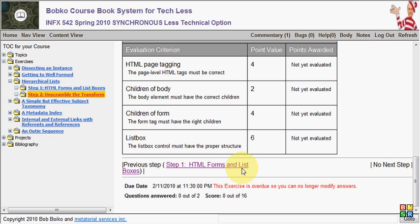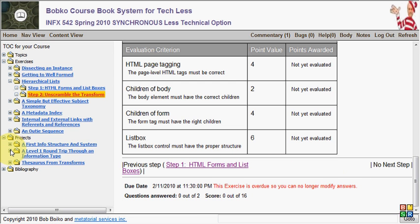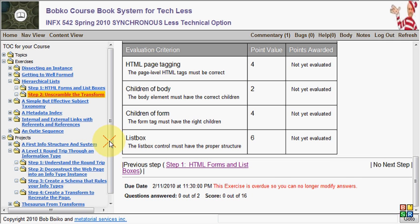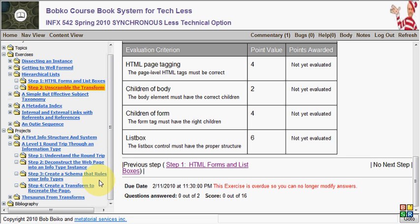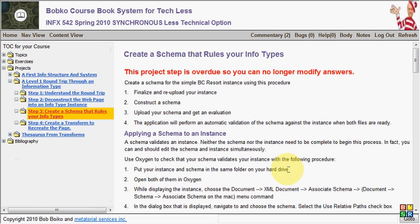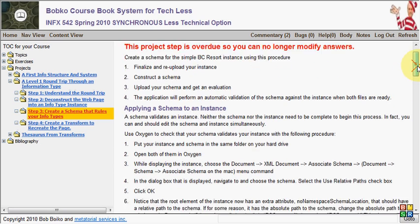Down at the bottom of the screen we can go to the previous step, or if there was a next step, we could go to that. Projects work almost exactly the same way, except that they're meant to be done over multiple weeks, over multiple modules. They look pretty much the same as the exercise steps. And really, the main difference between projects and exercises is that projects are just larger scale.